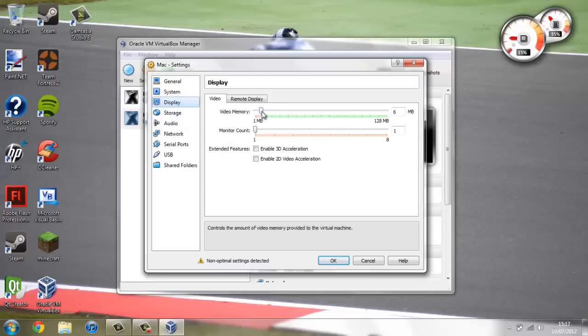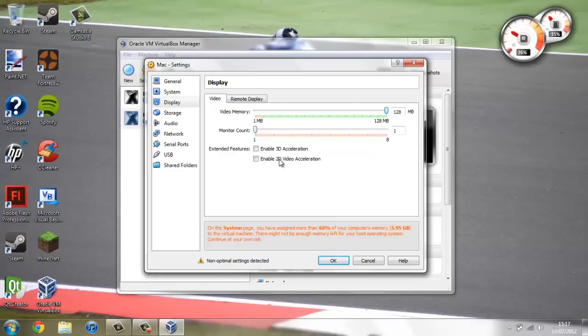On display, give it the most video memory you can. And then you want to check enable 3D acceleration.